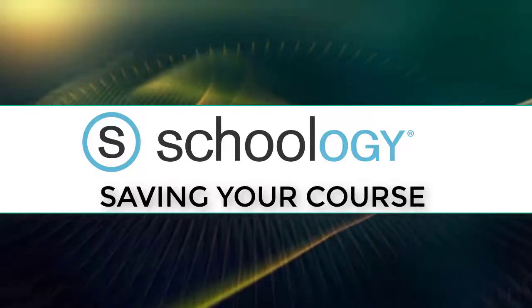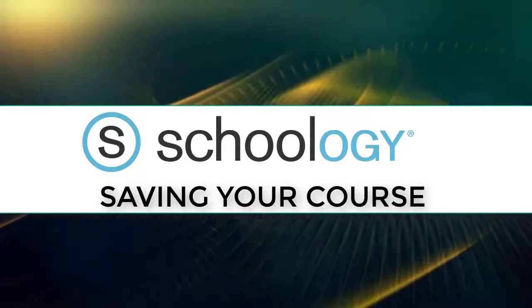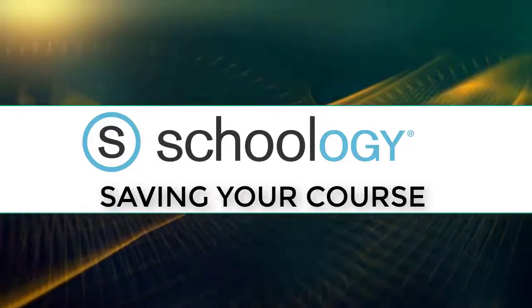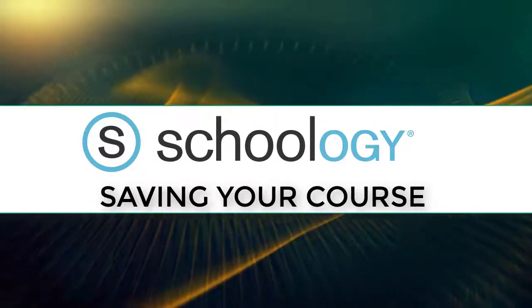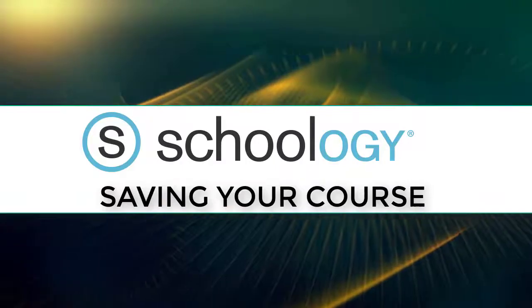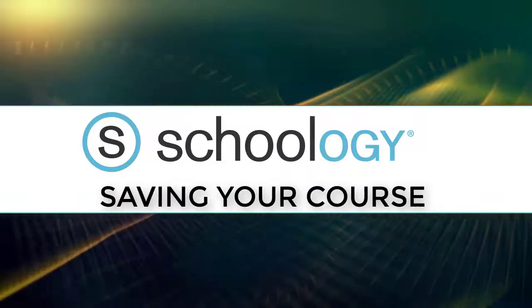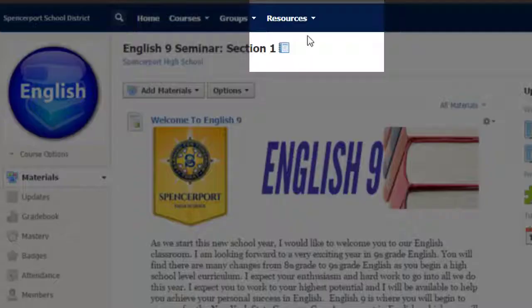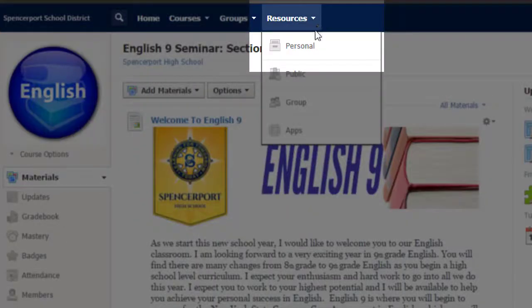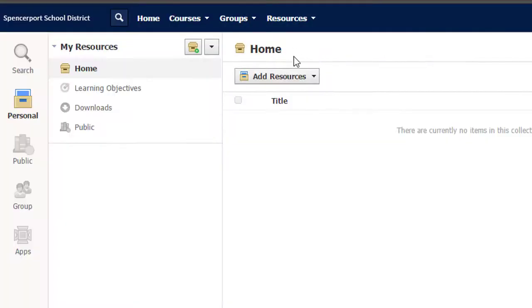Saving your Schoology course is quick and easy. Here's what to do at the end of the school year. First, go to your personal resources and then start a new collection.